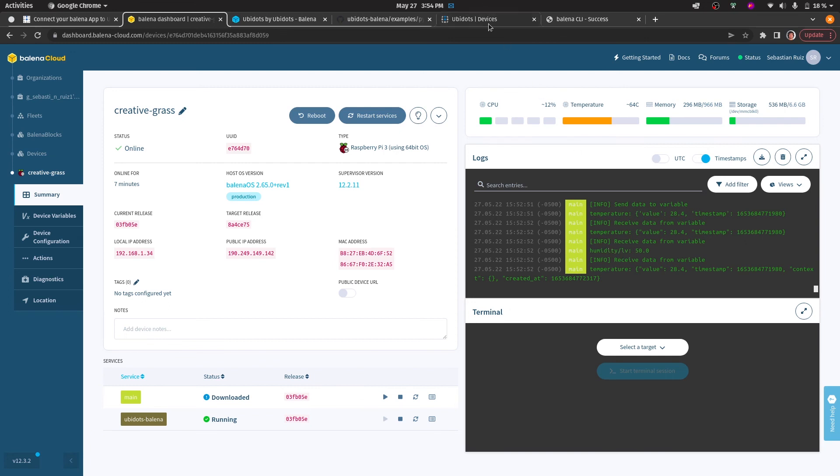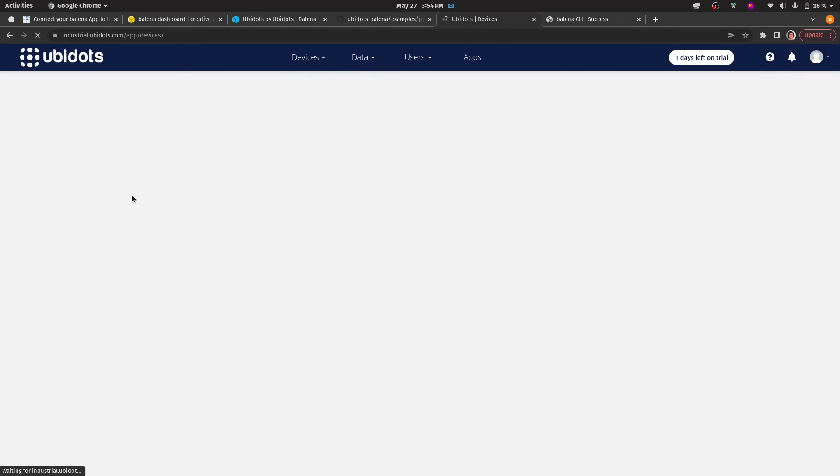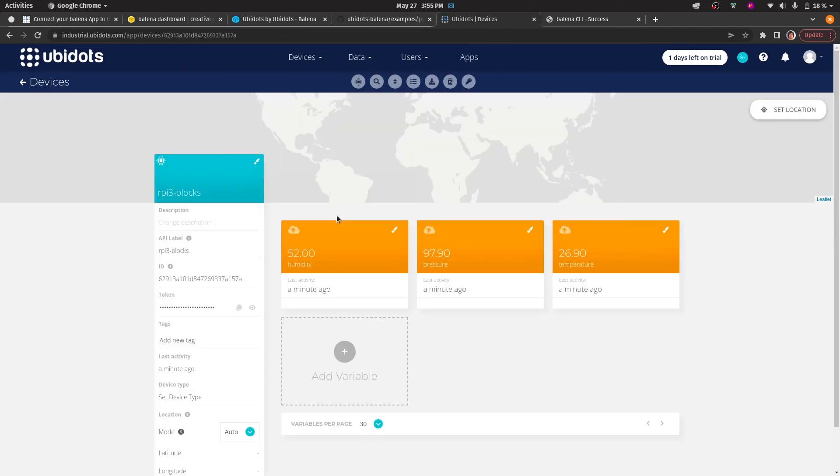If we go to Ubidots, we may now see that a new device has been created, and if we hop into the device, we may see the values that are being received for each of the variables.